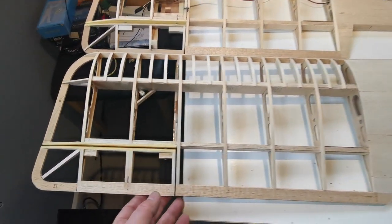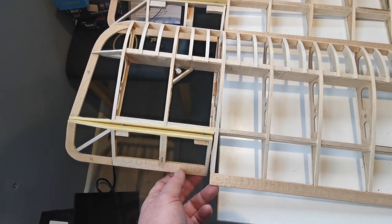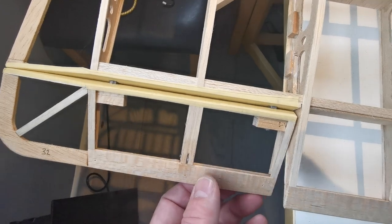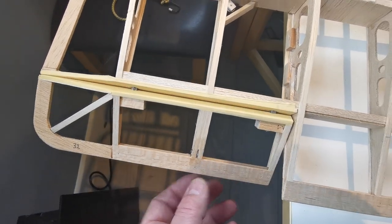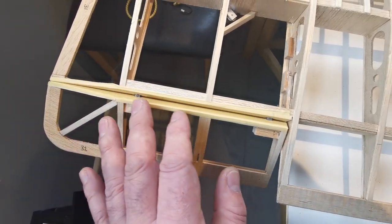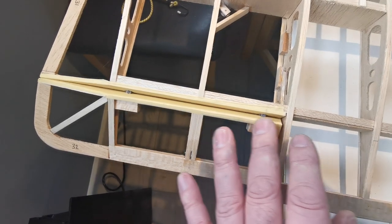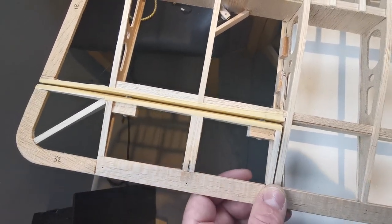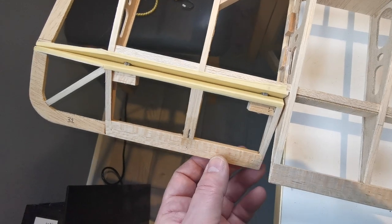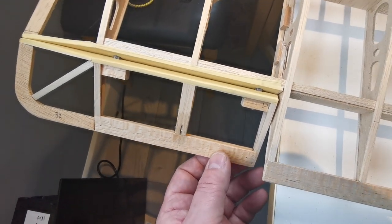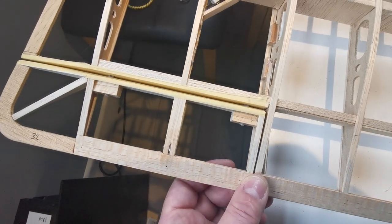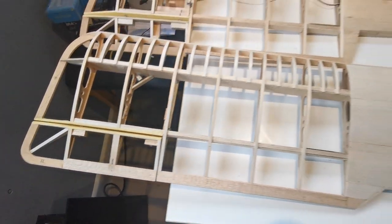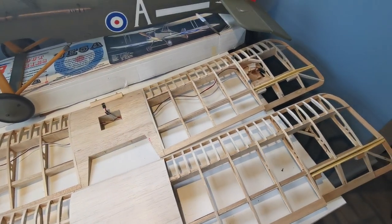The other thing that I've done is I've actually hinged the ailerons. As I've always liked doing, I like to cover the hinge line before I cover the whole plane, so I can make sure that the hinges are securely located and pinned before I move on. So all's ready for covering.